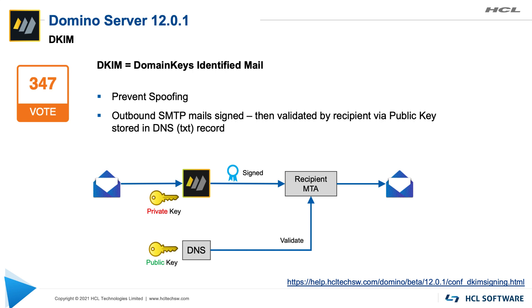Please note in this version of domino DKIM is supported for outbound mails only and of course it is not a replacement for end-to-end encryption of emails. So you should continue to encrypt emails. This is just going to add another layer of spoofing protection to fight off spam. If you are interested in testing out this feature take a look at the documentation, the link is at the bottom right, so we're looking forward to hear your feedback on how you like this feature.